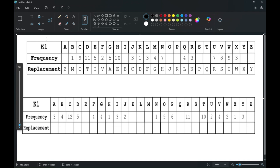This is a tutorial video on K1 and K2 aristocrats. I'll be going over how they work in terms of the frequency table, and I'll show you some tips and tricks that you can use to solve K1 and K2 aristocrats as quickly as possible. Then I'll solve some ciphers on my own so you can understand how to apply those tips and strategies.